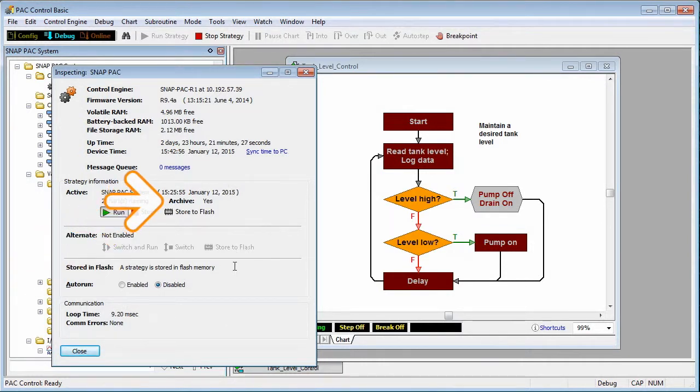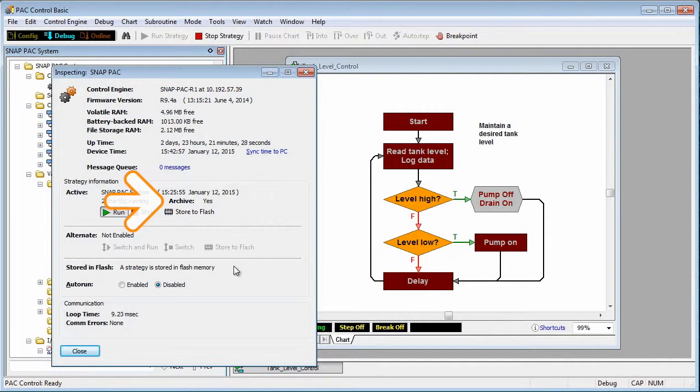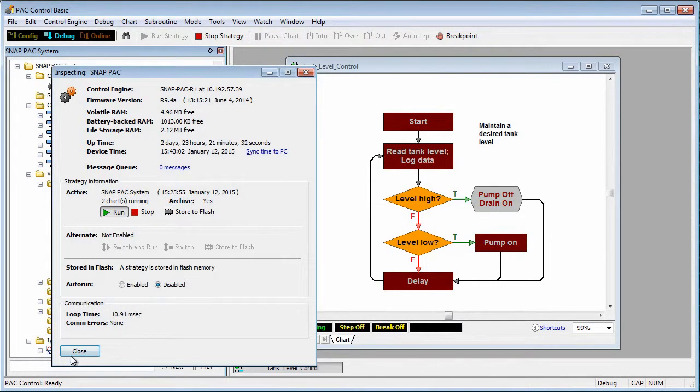You can also make sure there's an archive of your strategy on the controller itself in case you ever want to upload that strategy from the controller, or if you want to make sure you have the exact strategy currently running on the controller before making revisions to it. Let's go ahead and close this window.